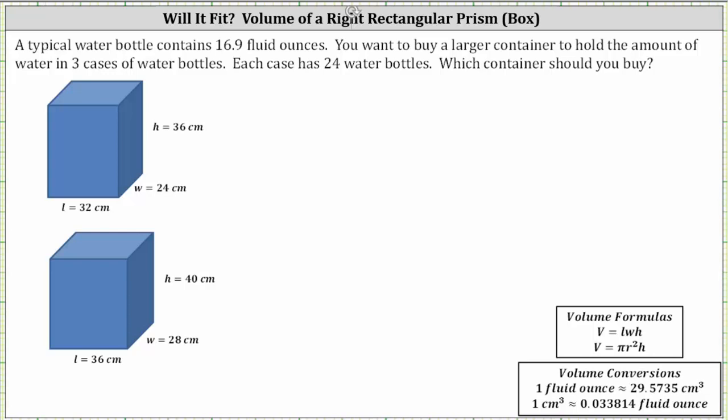A typical water bottle contains 16.9 fluid ounces. You want to buy a larger container to hold the amount of water in three cases of water bottles. Each case has 24 water bottles. Which container should you buy?